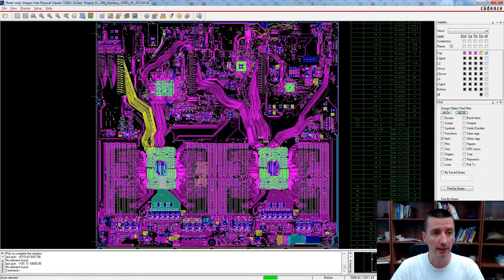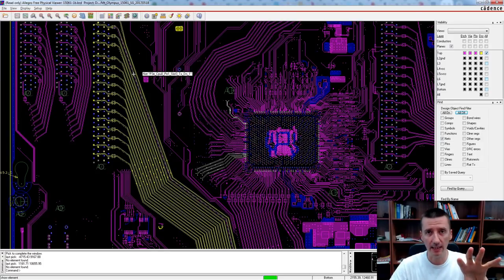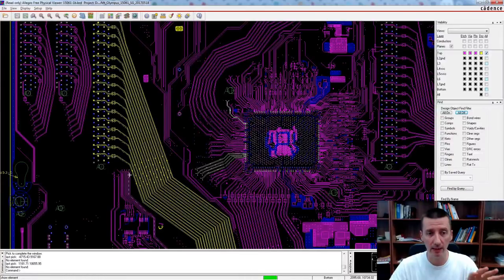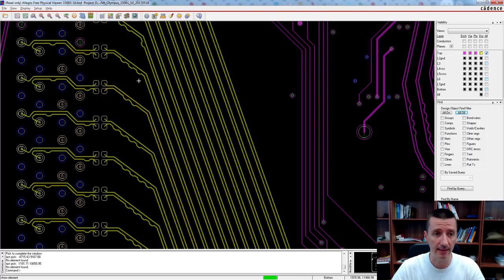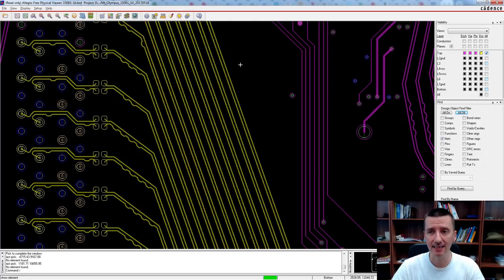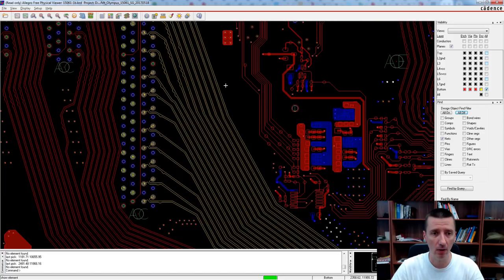What is interesting to notice — same as for the SATA signals — all these PCI Express signals are routed on one layer together. On the top layer there are all the TX signals: TX, TX, TX, TX. All the RX signals are routed on the bottom layer — again, together. These are all the RX signals routed between the processor and the slot.